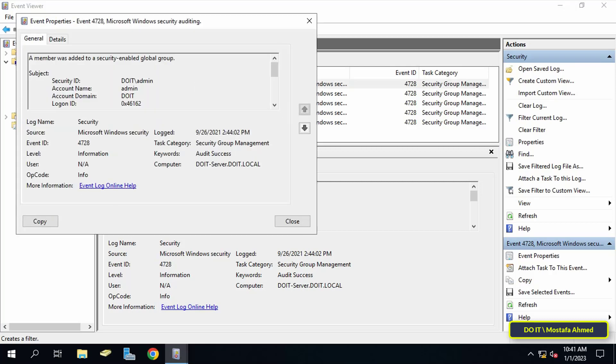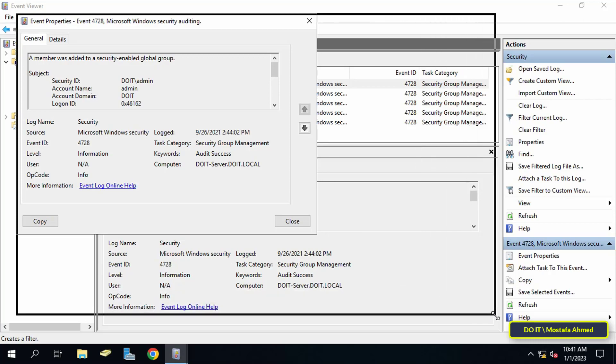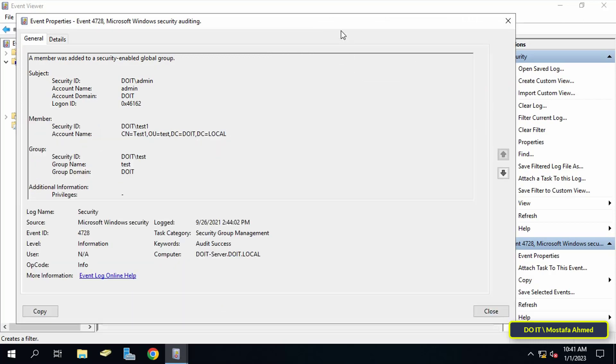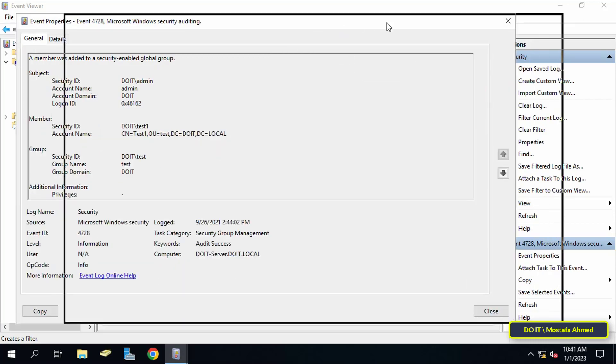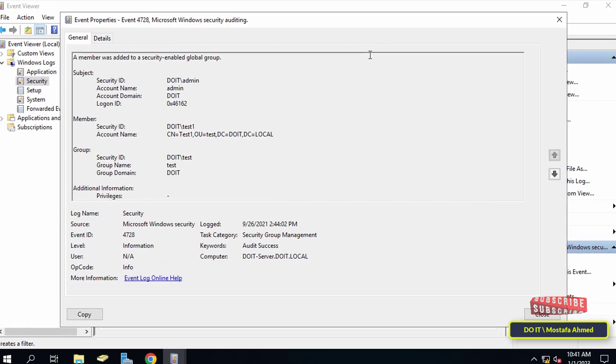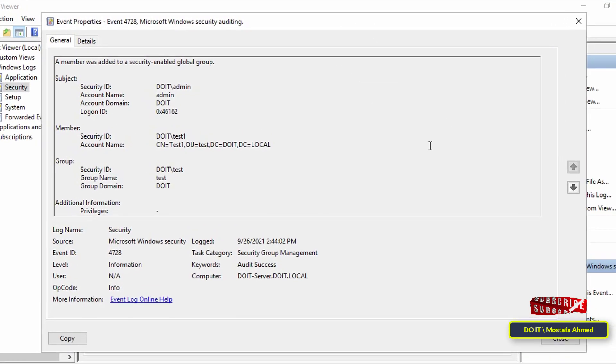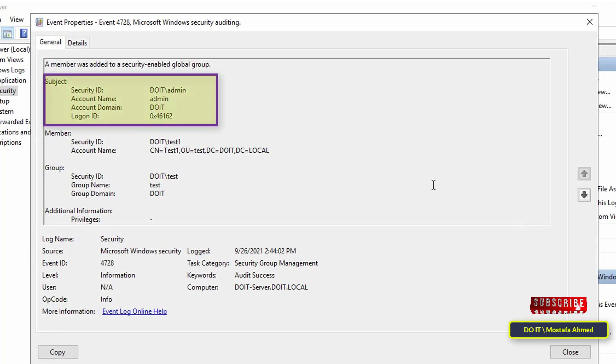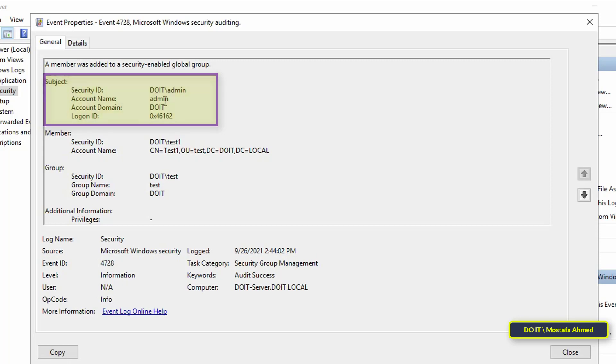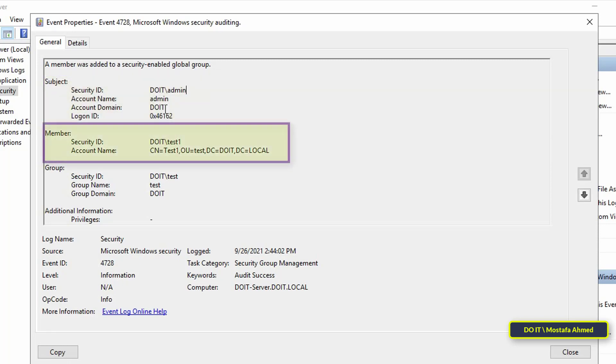First, in the section called subject, it shows you who added the new user and the account name here is called admin. Secondly, in the section called member, it will show you the name and SID of the new user added to the group. And here the member that was added is called test one.